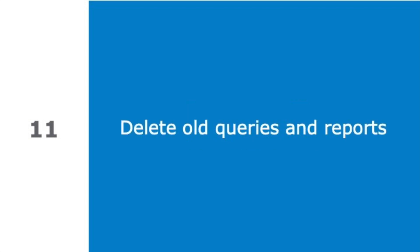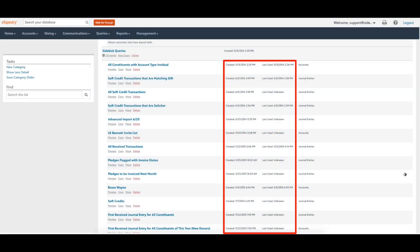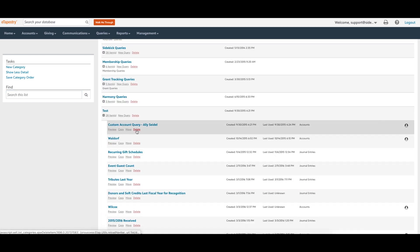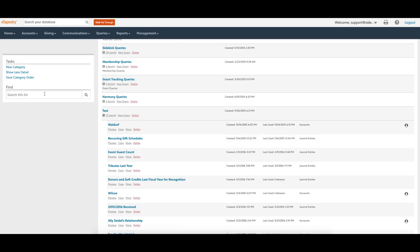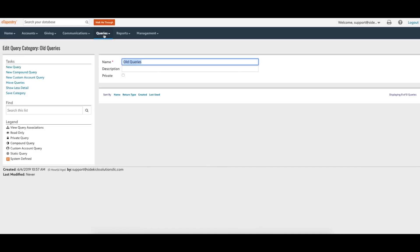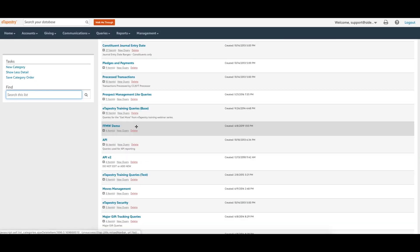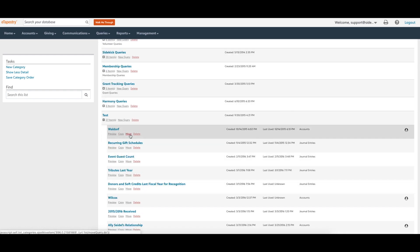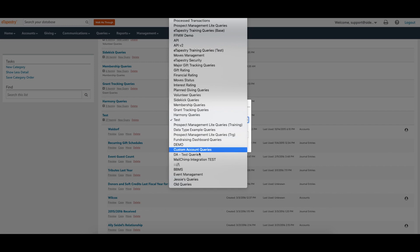We often end up seeing queries and reports that are no longer relevant or useful. Look at the 'Created' and 'Last Used' entries next to the query or report to determine which ones to delete. If a query or report was created five years ago and hasn't been used in the last two years, it may be worth deleting. Consider cleaning your query and report lists on an annual or semi-annual basis. If you don't want to delete old queries or reports, create a special category for them and move them there to keep your lists clean and manageable.